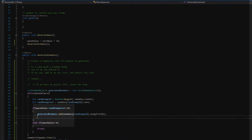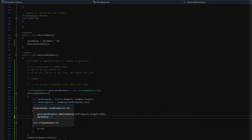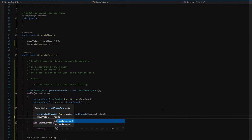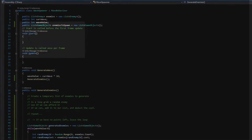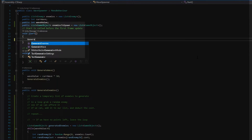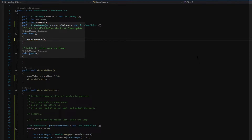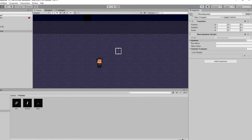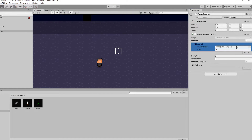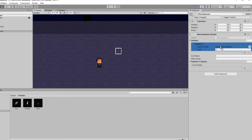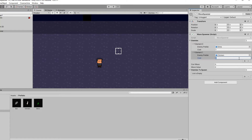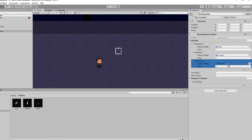I forgot to subtract the cost from our total after we add an enemy, so I quickly add that. Then, in Start, I call the generate wave function. If we go into Unity and assign our enemy prefabs and some values, you can see that when I hit play, we get a list that populates with random enemies.